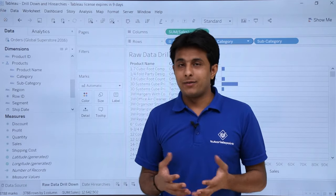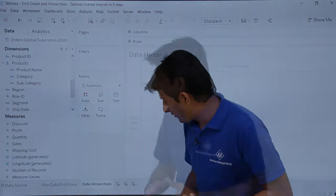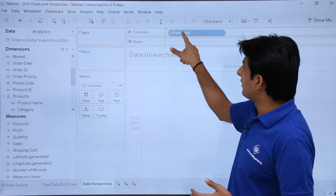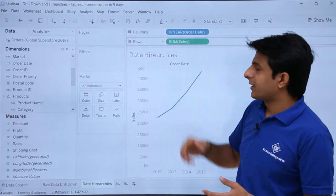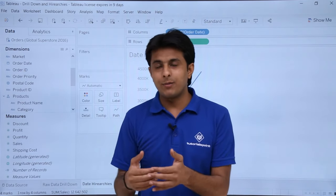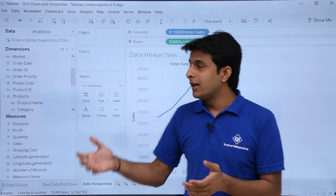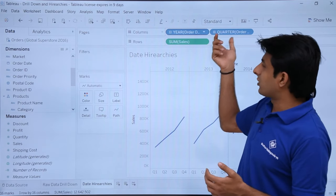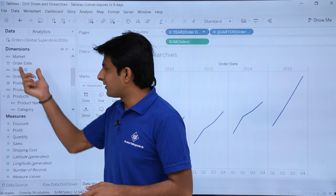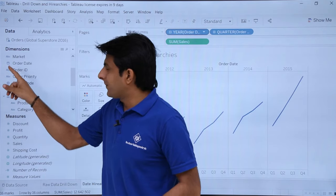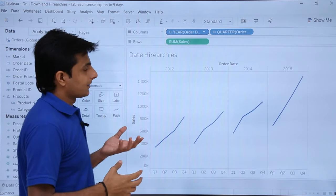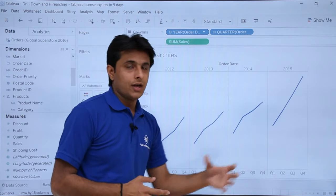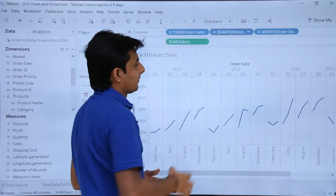There are also some auto-defined categories. For example, date categories: I'll drag order date into columns and sales into rows. The order date field has a calendar icon indicating it's a date data type. Clicking the plus sign on it automatically expands to show quarters — so 2012 by quarters, 2013 by quarters, and so on. Expanding quarters further gives months: 2012 Q1 shows February, Q2 shows May, August, and so on.